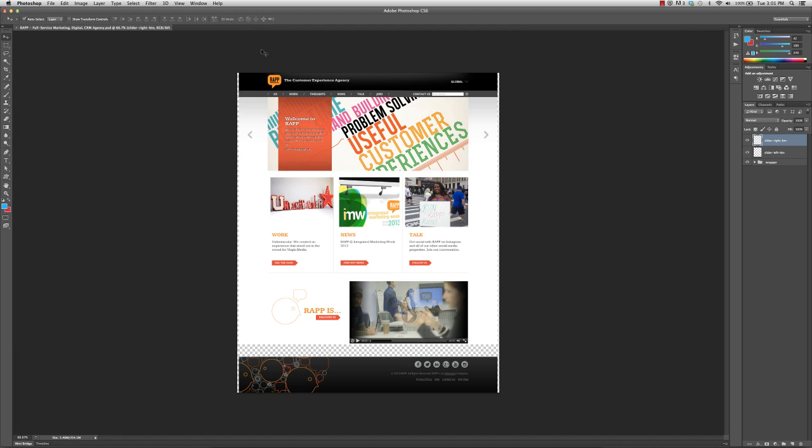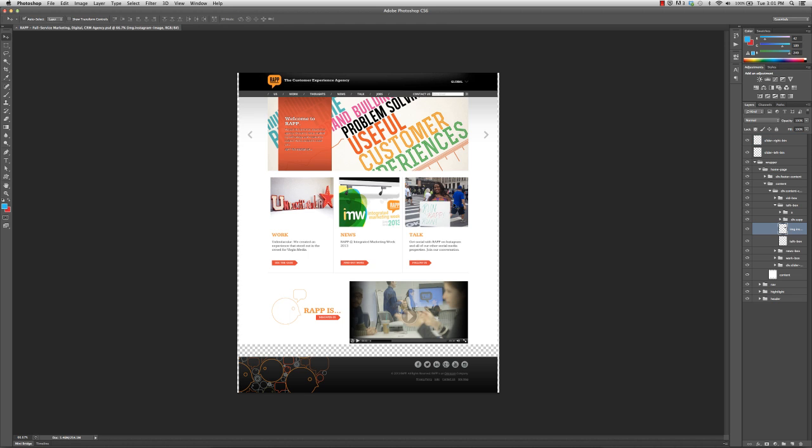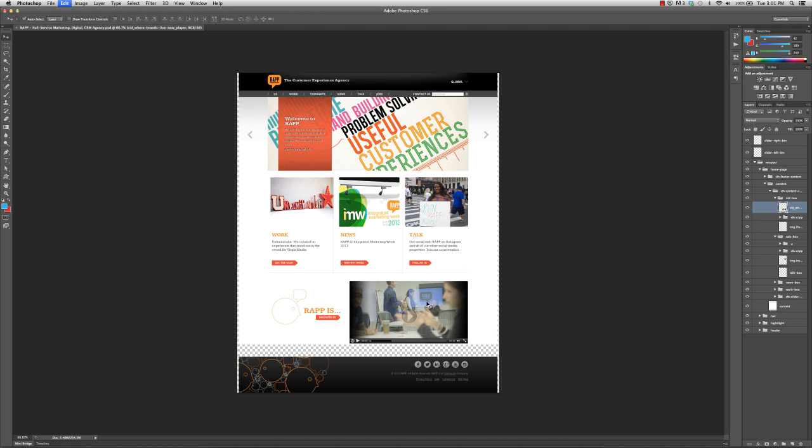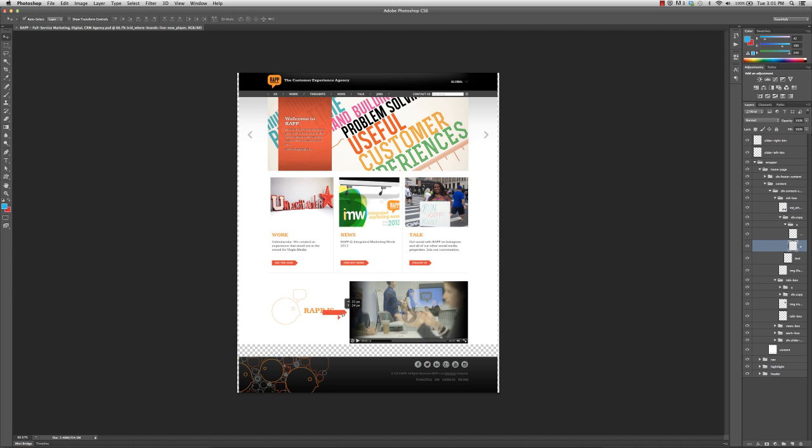And so you can see, I'm going to go ahead and I've got my auto-select on. So now I can select this as a separate item. This movie here is a separate item. The button is a separate item.